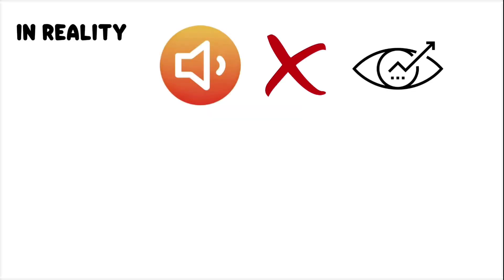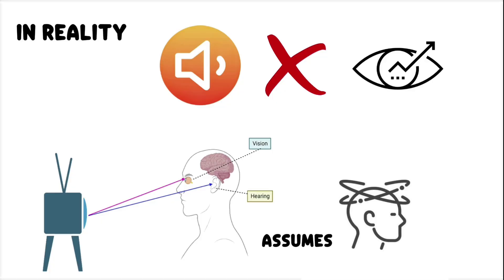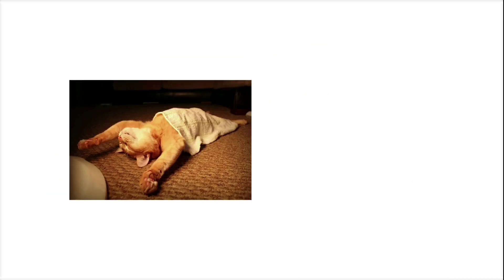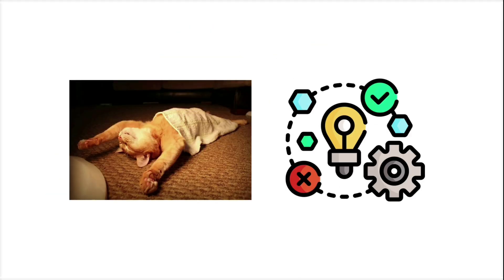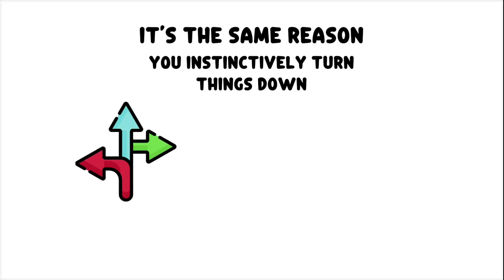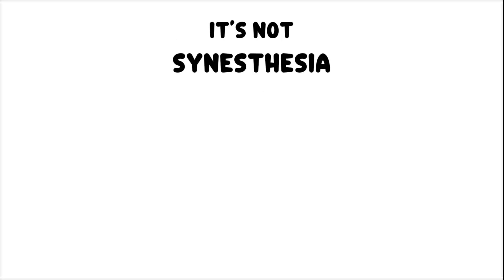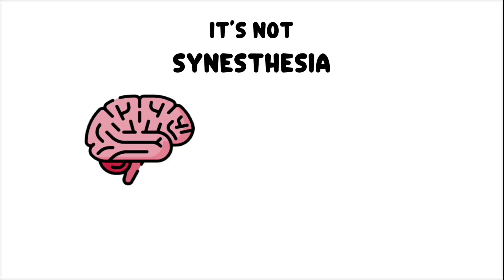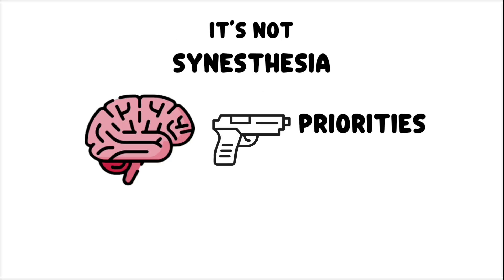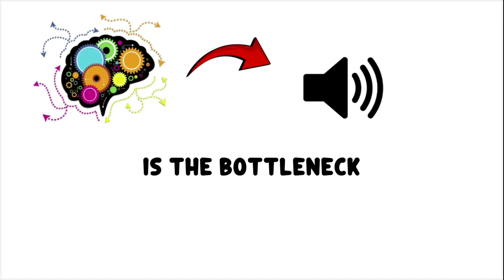In reality, lowering the music doesn't improve your vision. But your brain's cross-modal attentional system assumes that fewer distractions will sharpen your focus. And it doesn't always care if the logic checks out. It's the same reason you instinctively turn things down to remember directions or pause a video to answer a complicated text. It's not synesthesia. It's just your brain misfiring its own priorities and deciding in that moment that volume is the bottleneck.